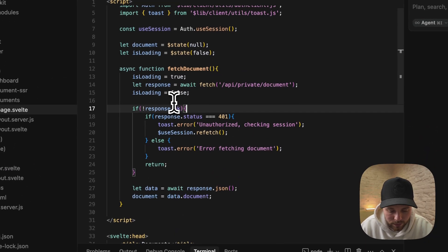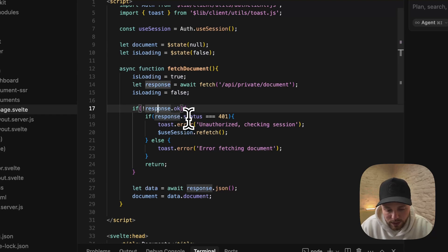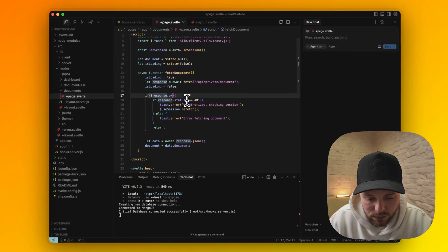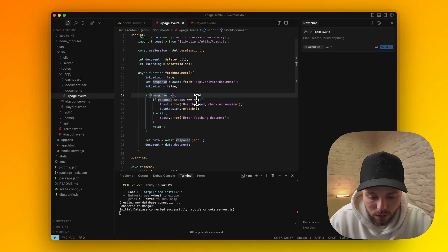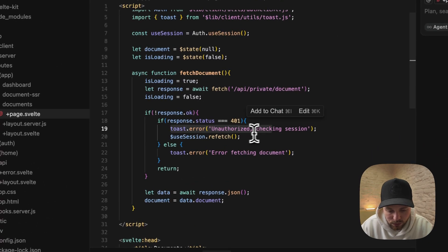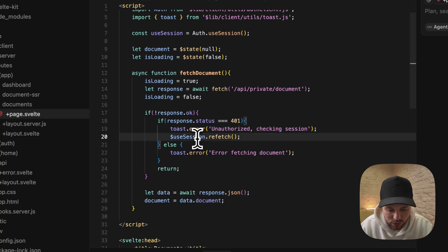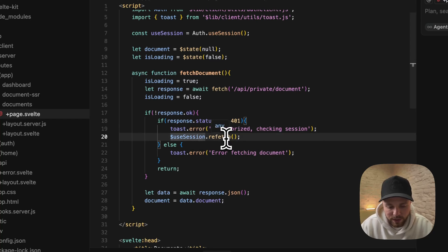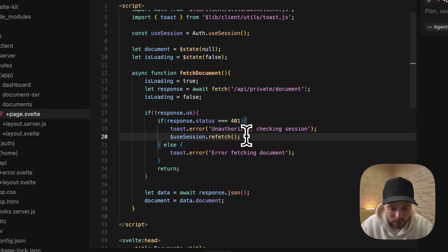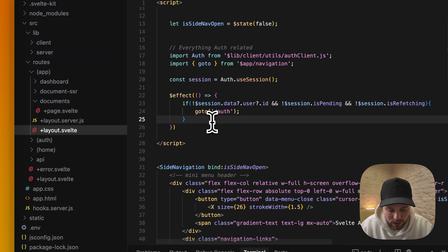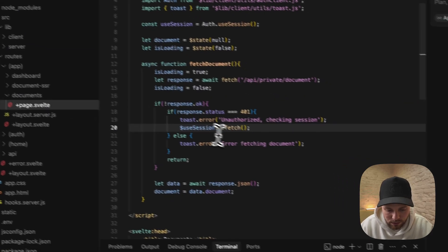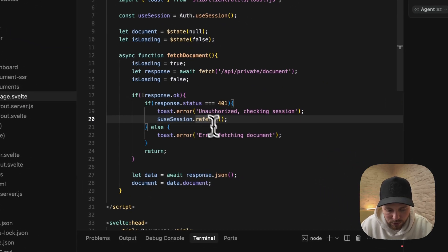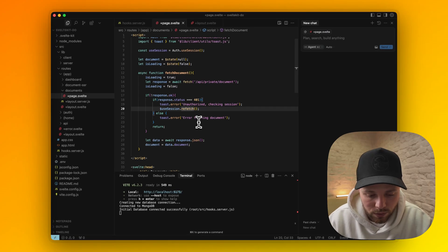If it's not okay, we check for status. If the status code is unauthorized or 401, then we show a toast. And then we call from useSession store, we call function refetch, which will trigger refetching the fresh data. If we indeed are unauthorized it will trigger this effect in our layout file. Besides that, this refetch function will also clean any previous cookies.